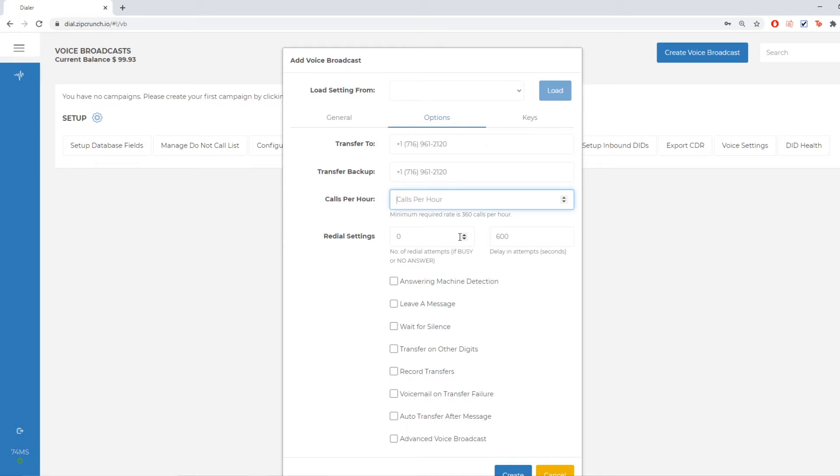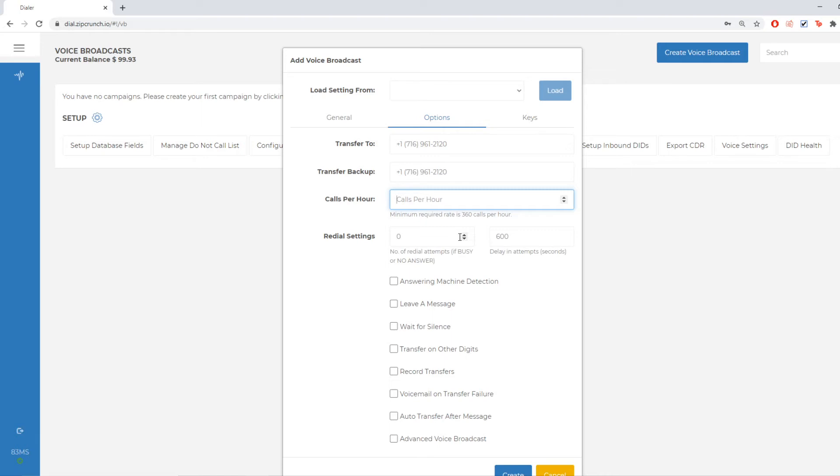Underneath that I have my calls per hour. So my calls per hour, I'm going to take into consideration how many people I have answering the phones and how many transfers I think that they can handle and the average amount of transfers that I'm going to most likely get back from the file that I'm uploading.